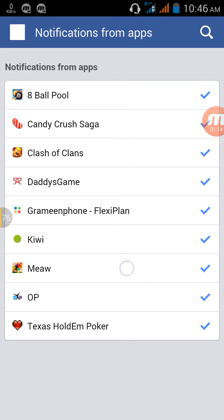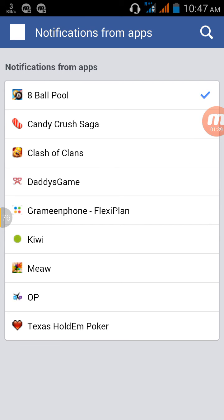Here are the apps that are sending me notifications that are not important. I can remove them so they won't be able to send notifications. Click on everything you don't want to receive notifications from, and it's done — those apps won't be able to send any kind of notification.